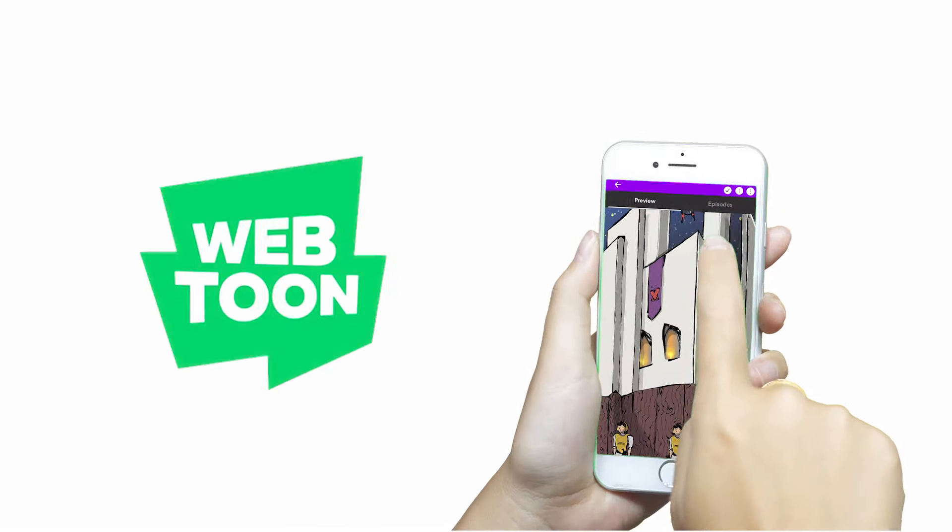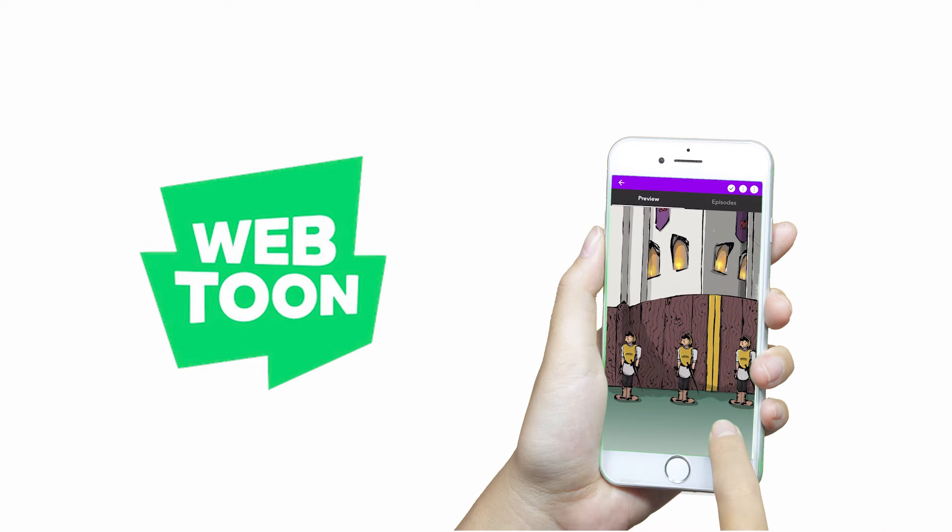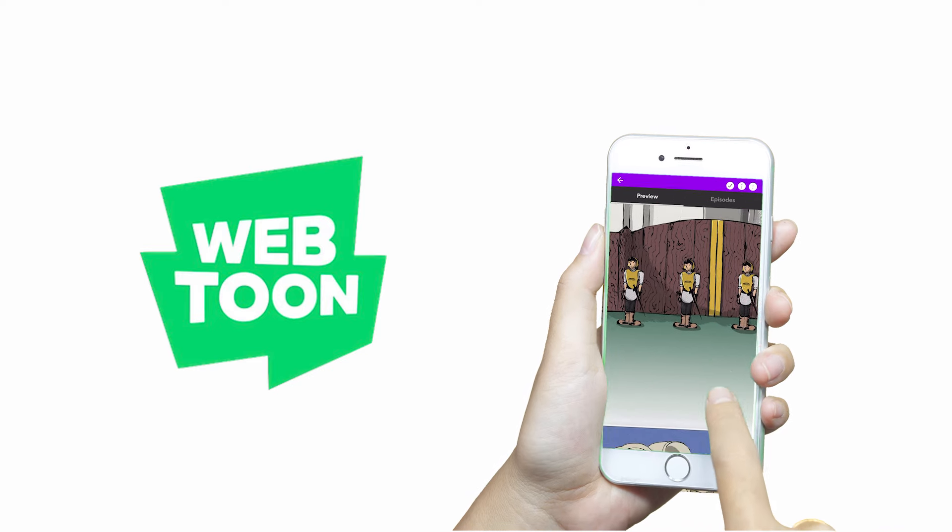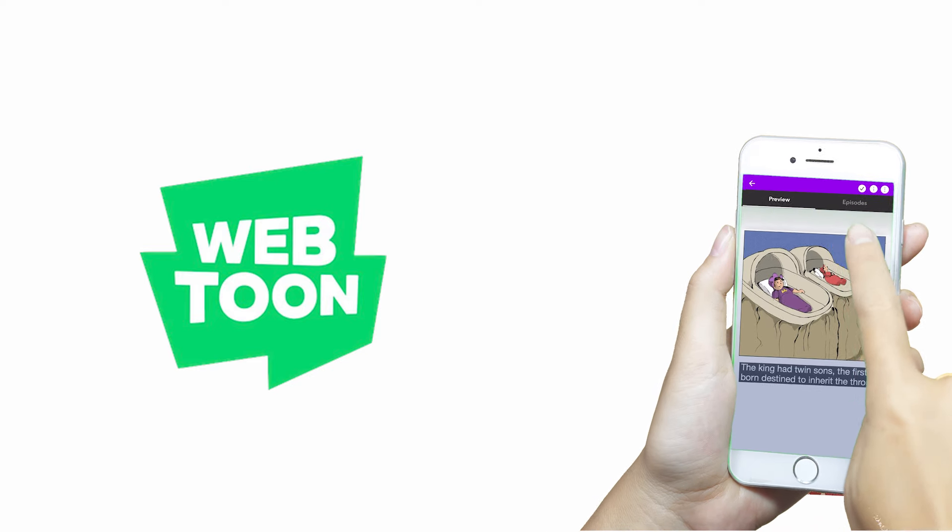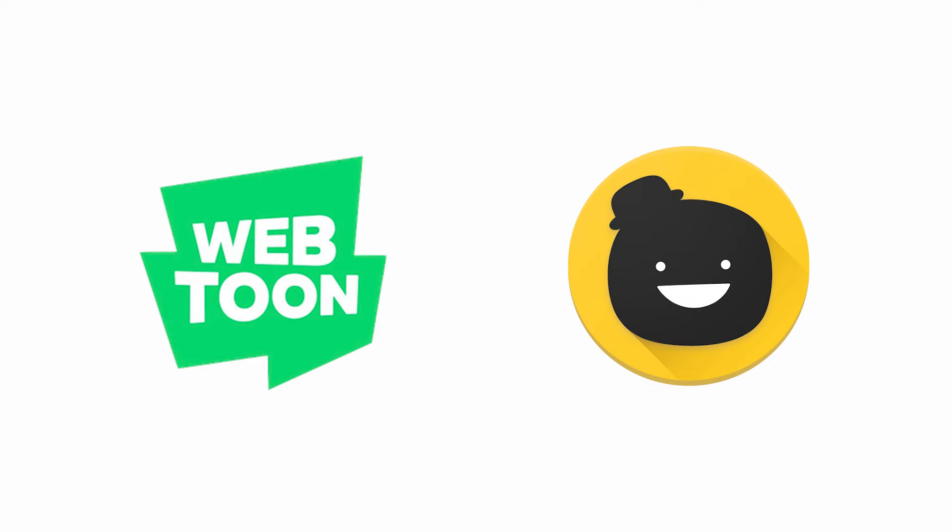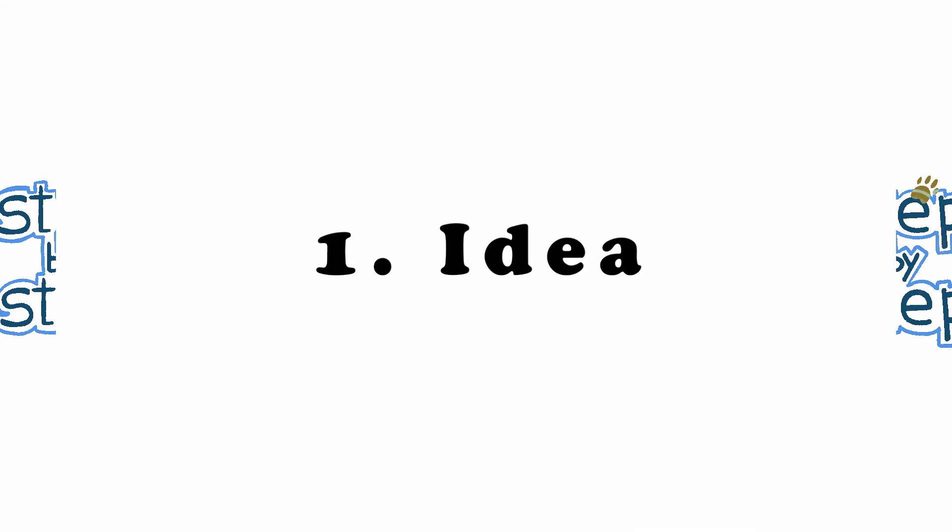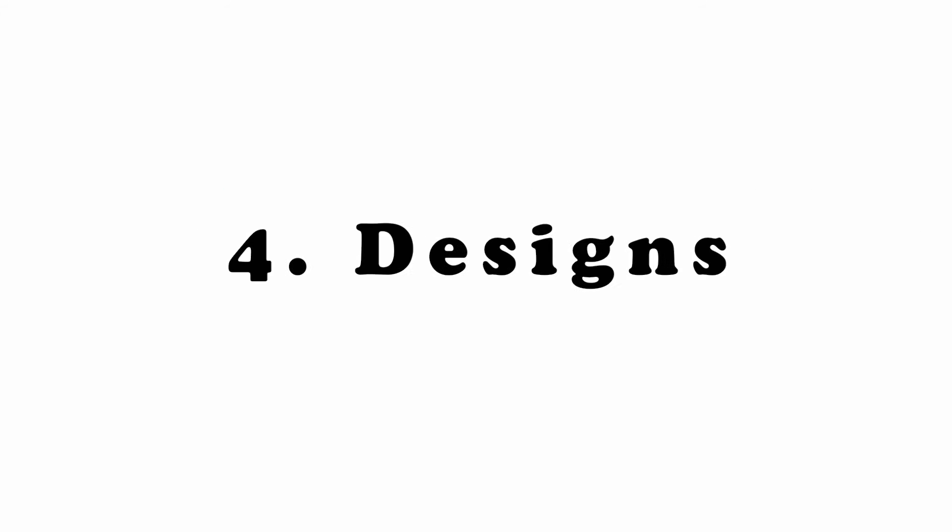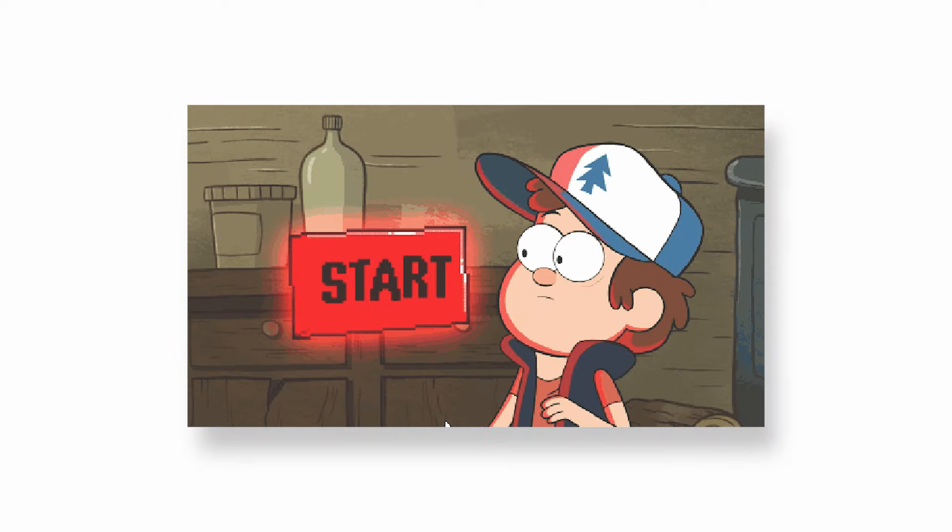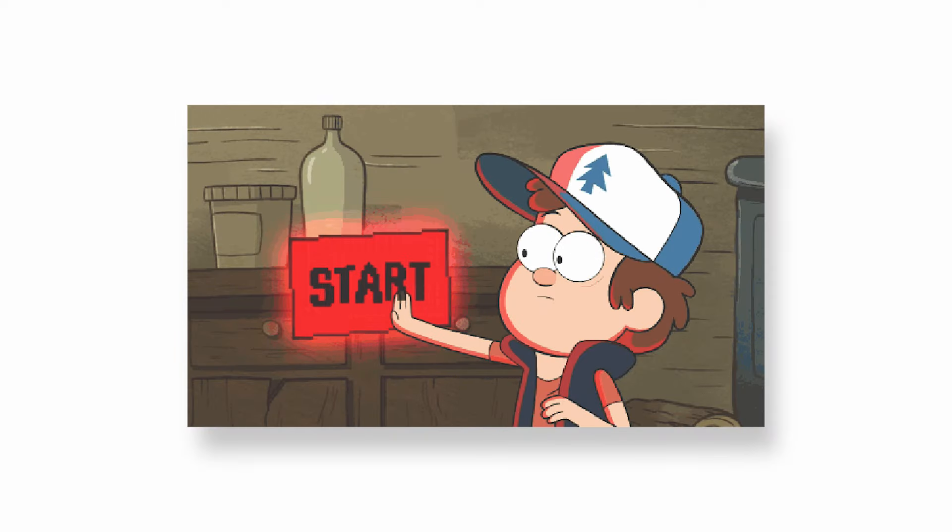My webcomic is formatted for Webtoon which means the layout is designed for vertical scrolling and is compatible with other vertical scroll sites like Tapas and I post my comic to both. Choosing format is an important step but it's not the first step so let's really get started from the beginning.